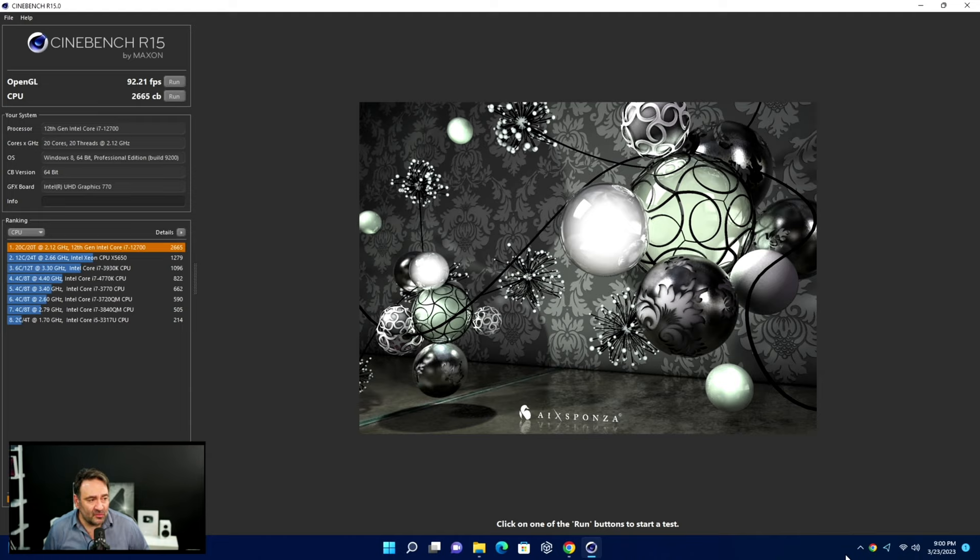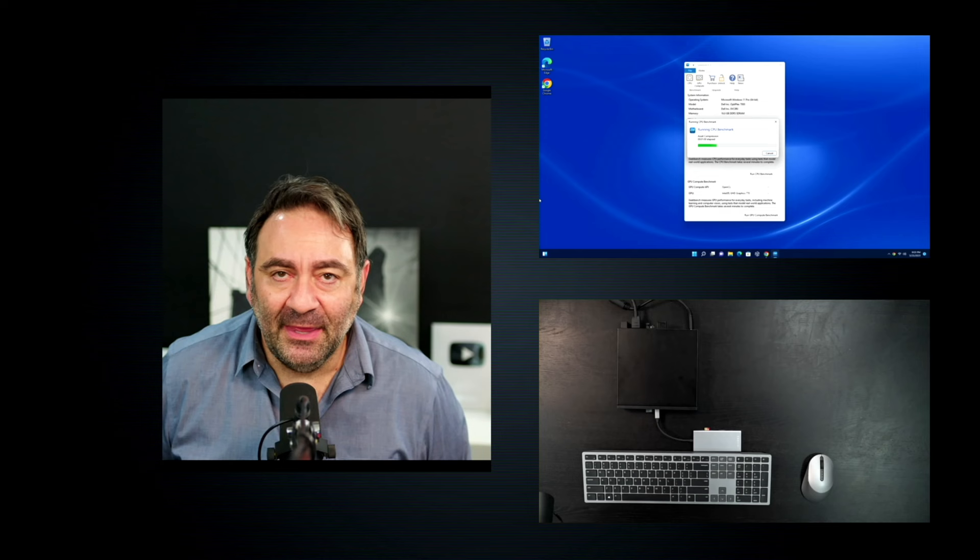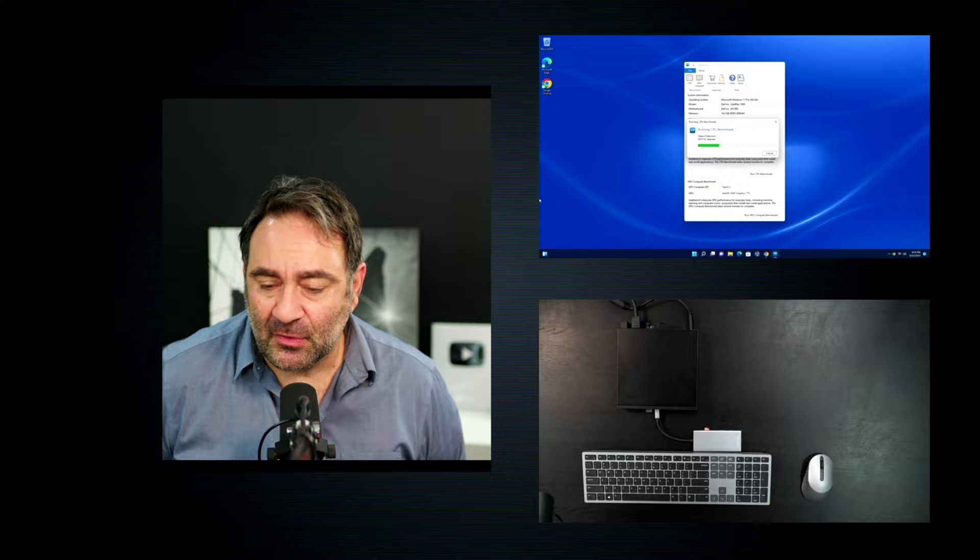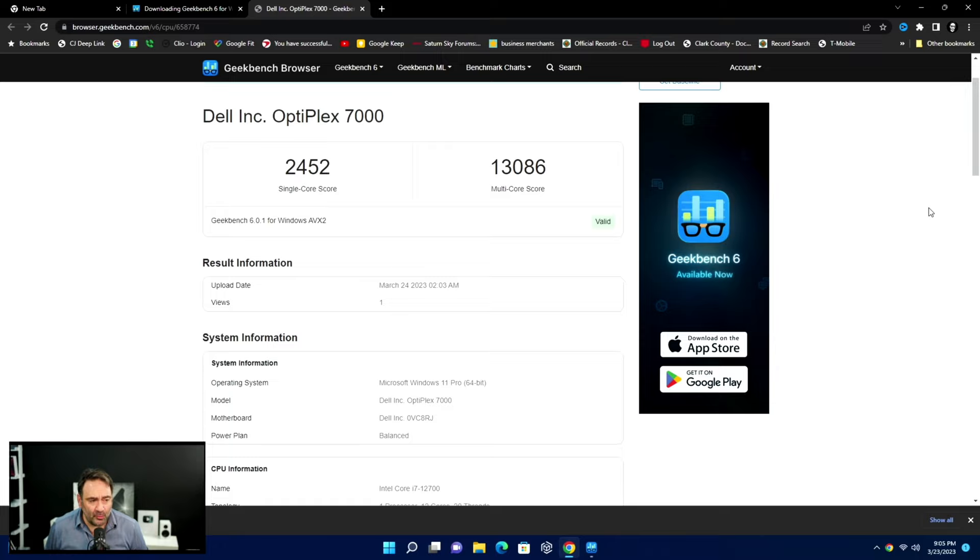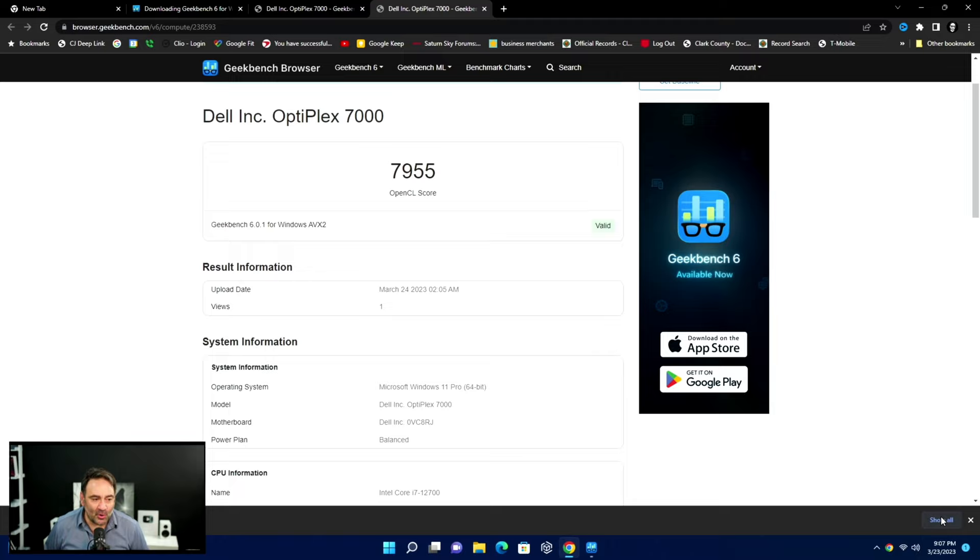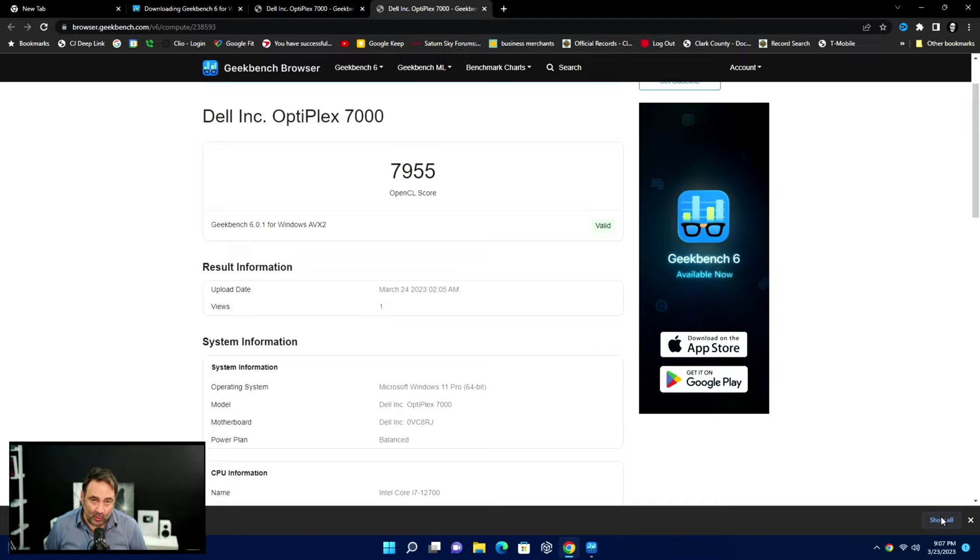Here we are running the Geekbench 6 test, so hopefully we'll get a good score as far as single core and multi-core performance. This is looking very encouraging - the Dell Optiplex 7000 scored a 2452 on the single core score and a very good 13,086 on the multi-core score. This is going to be good for certain types of tasks but definitely the performance is very encouraging so far. I wouldn't get your hopes up too high as far as doing any kind of video editing, intensive video editing. Maybe some light video editing in Premiere Pro or DaVinci Resolve. At 7,955 this is not even Iris Xe graphics, so you're doing below that with UHD graphics.